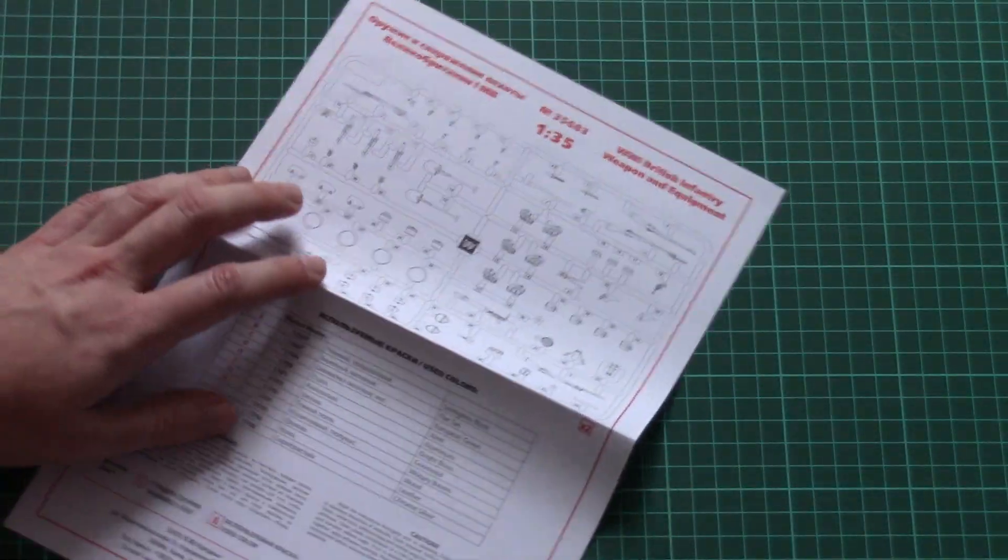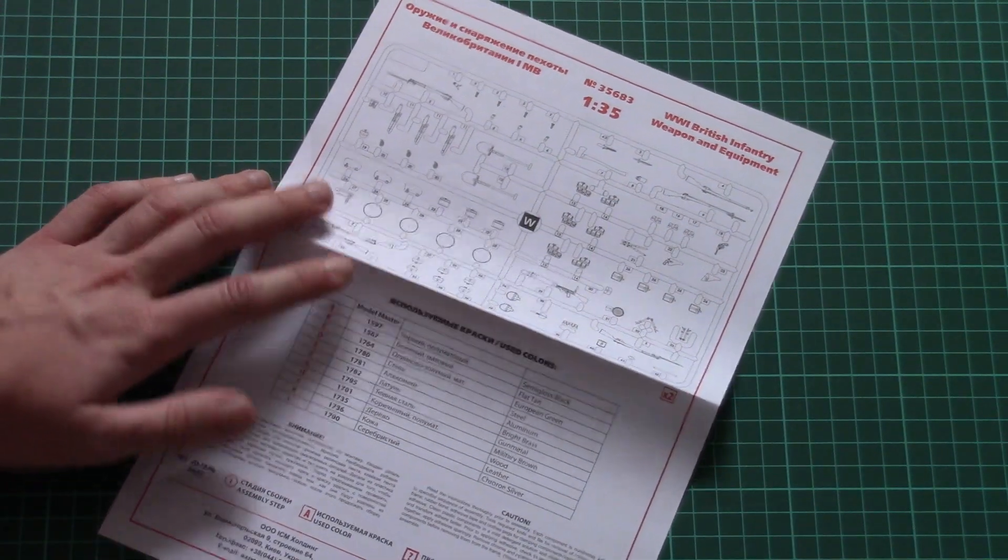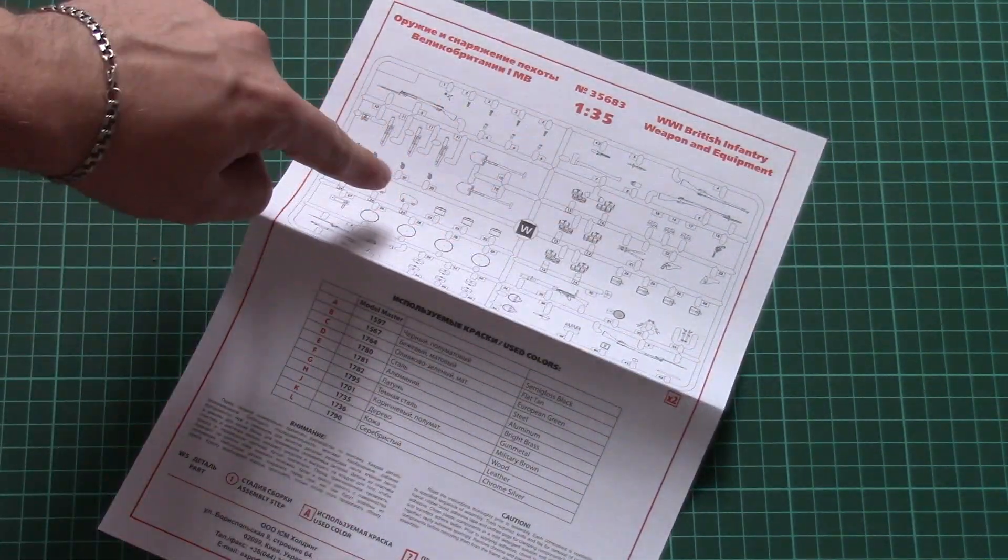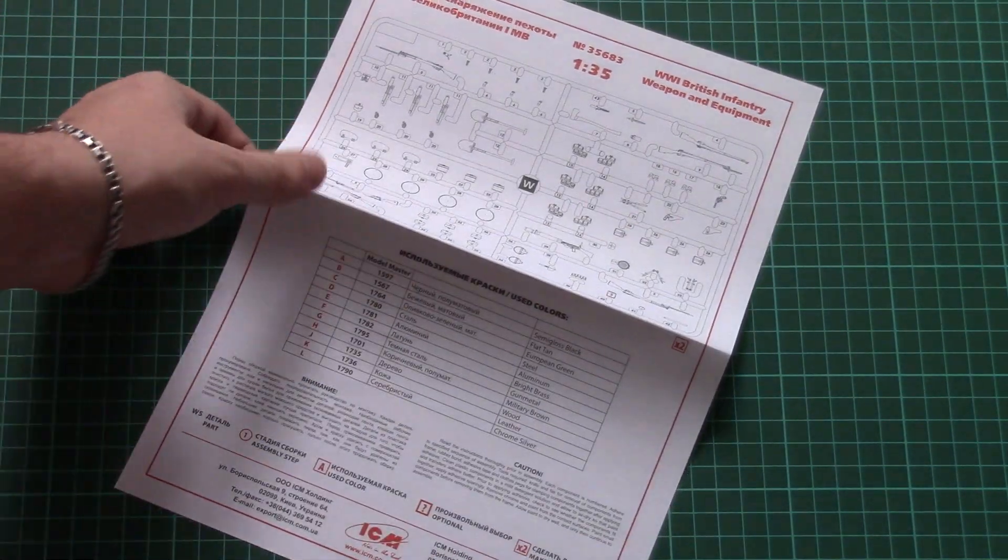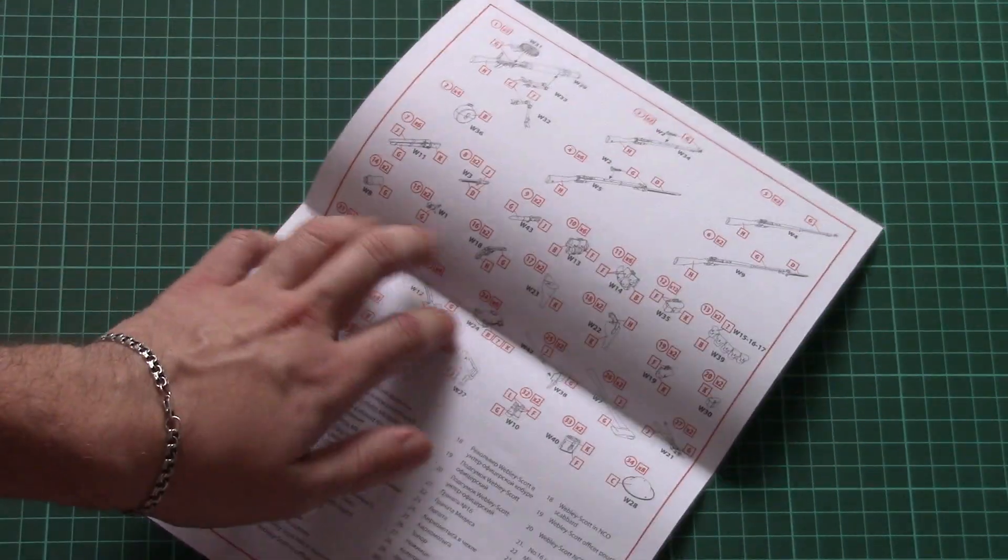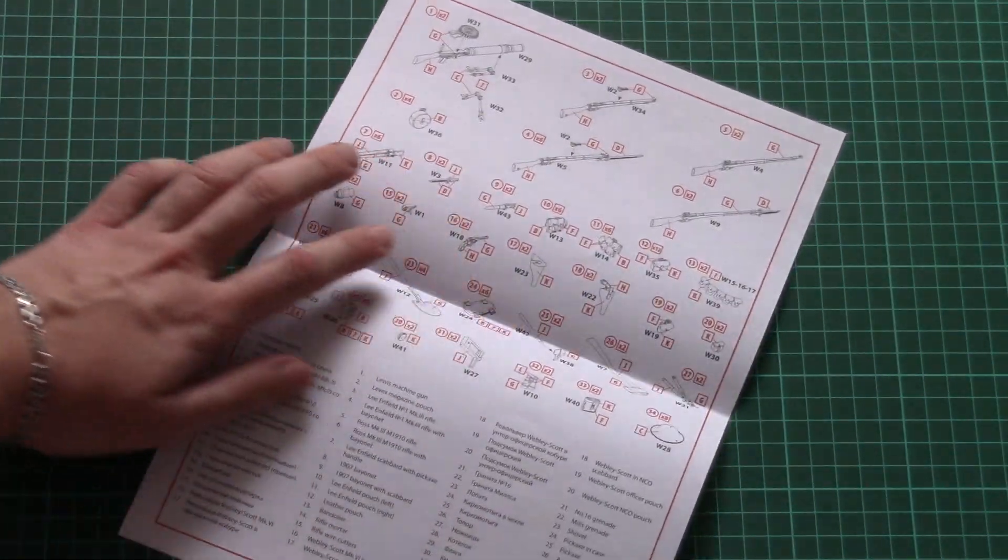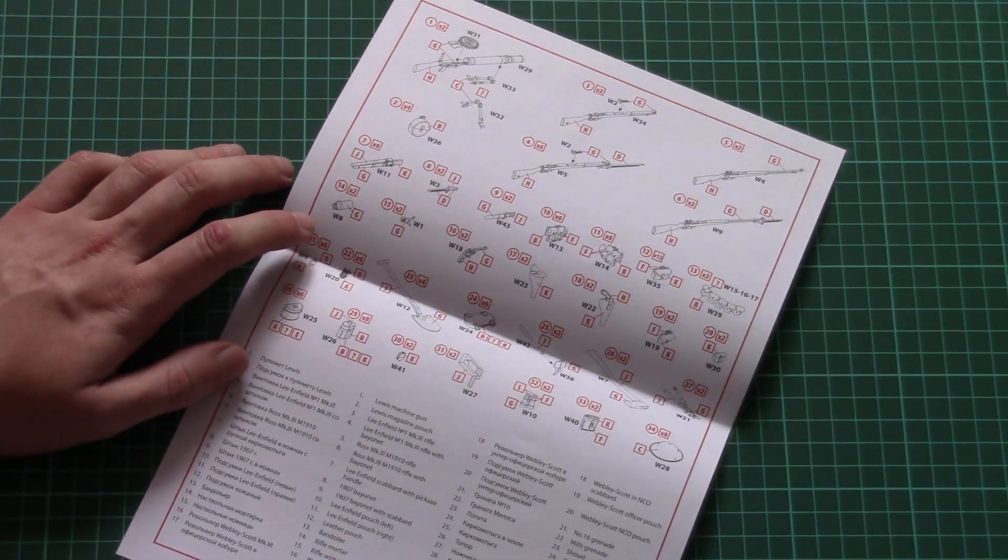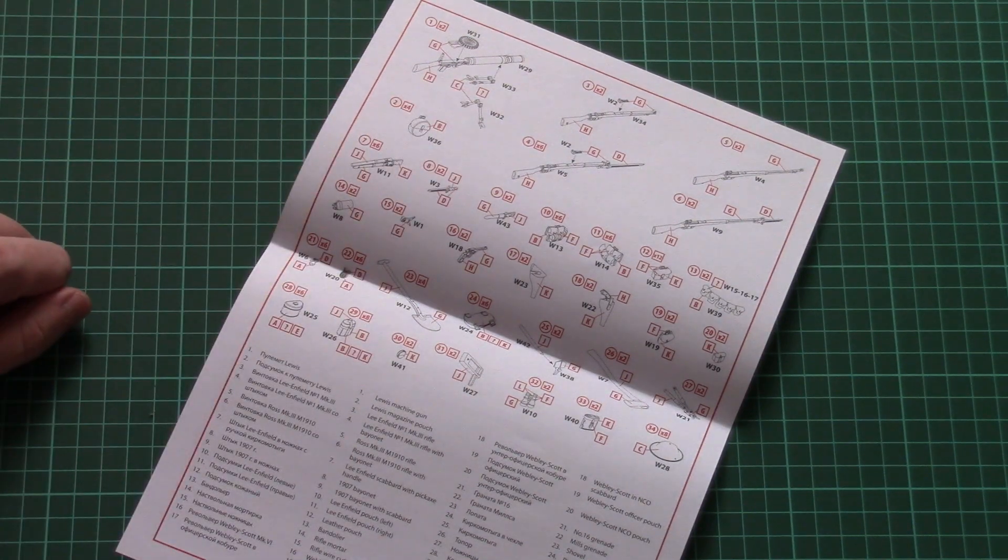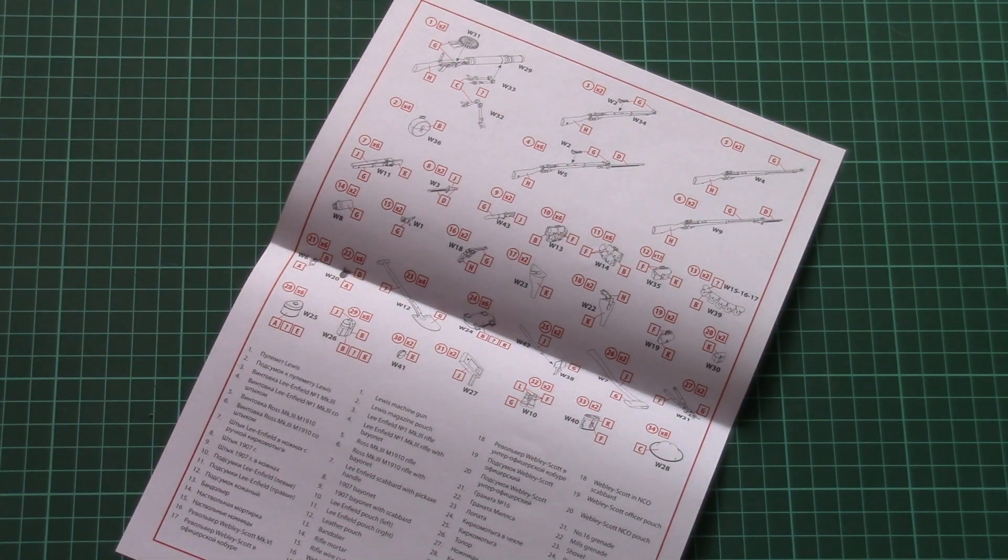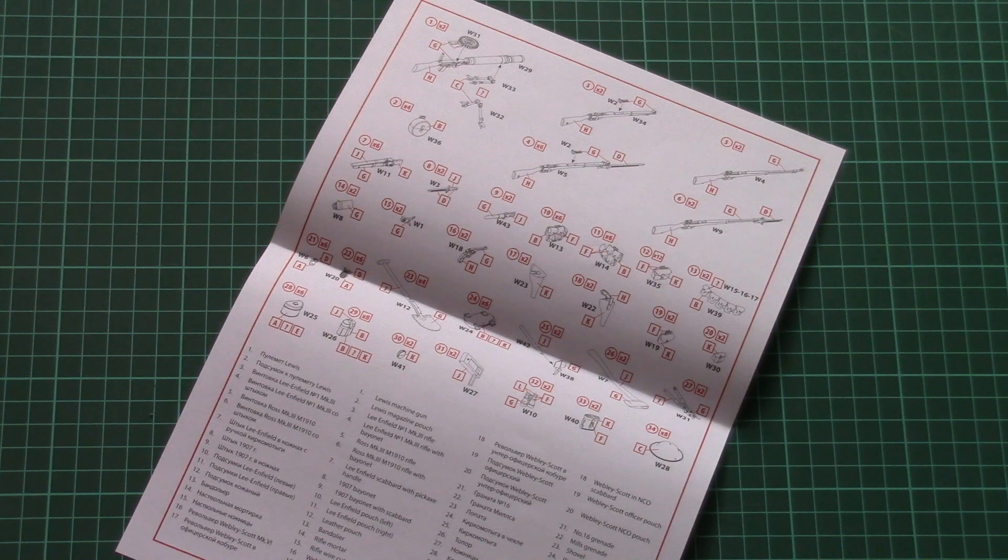And the second assembly manual is dedicated to equipment, British infantry equipment. Here you can see parts map, here we have the paints chart again and here we have extensive assembly manual and marking guide which is printed in black and white but I think it won't be difficult to guess how to paint these items.